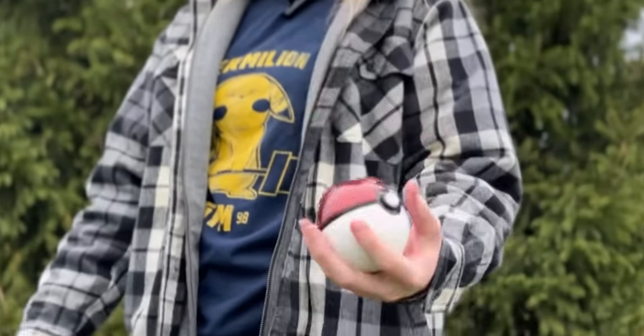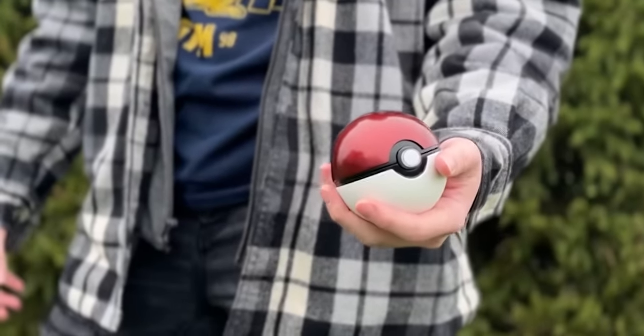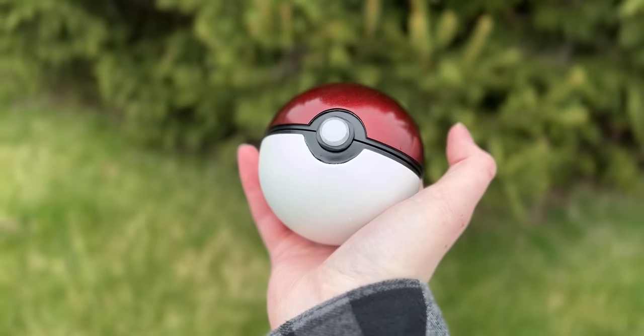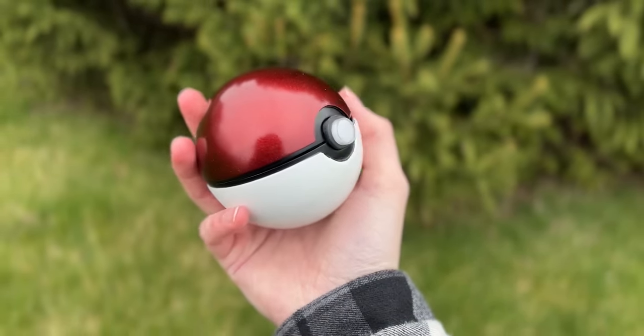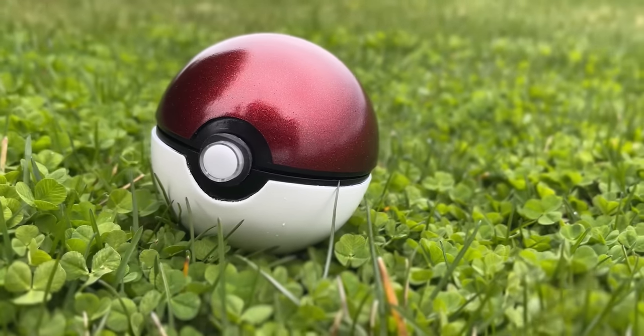I built a real working Pokeball, but this was no easy feat. Or should I say, catch.